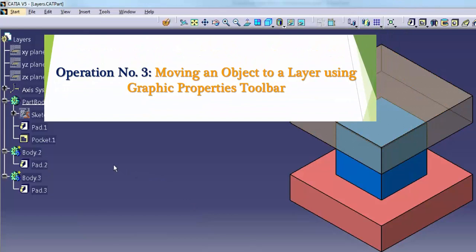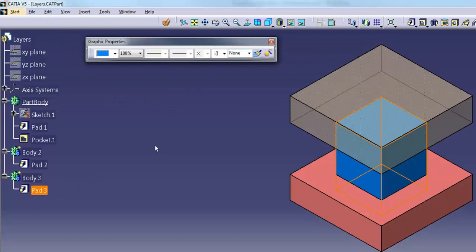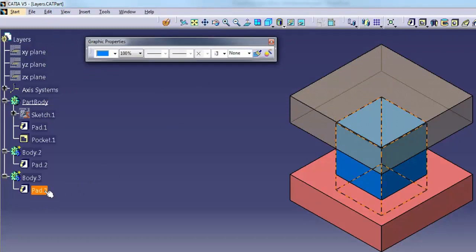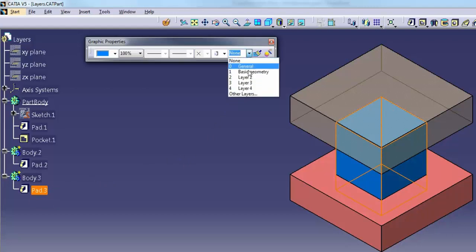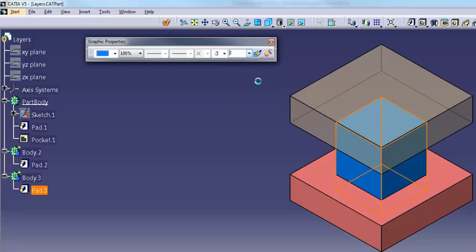Operation number 3: moving an object to a layer using the Graphic Properties toolbar. In the specification tree, pick the object you want to modify. On the Graphic Properties toolbar, select a new layer from the layer list or type in a layer number and press Enter.